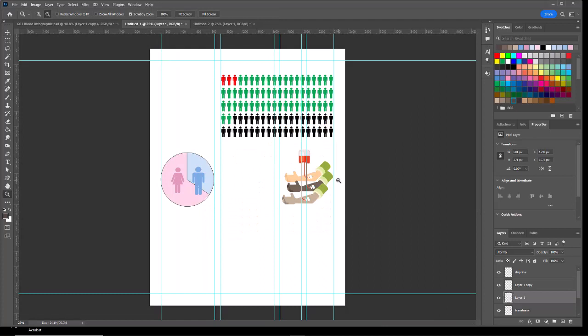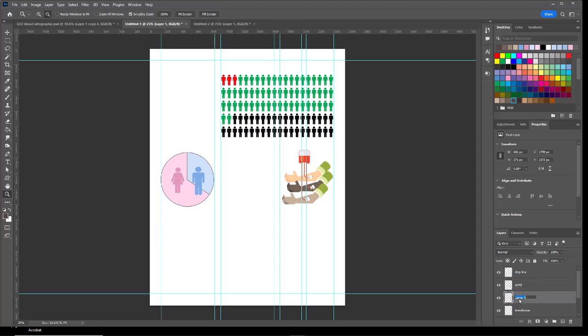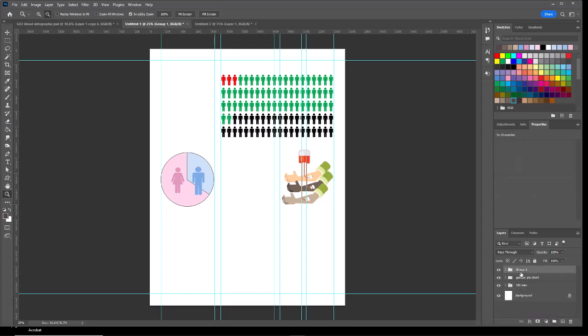And there is our modified graphic. I'll name those two layers arm 3 and arm 2, and then I'll take those four layers and create a group, and we'll call that one transfusion.